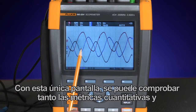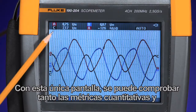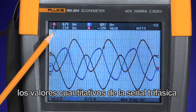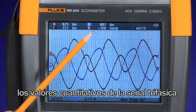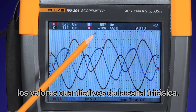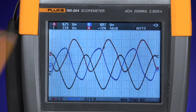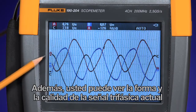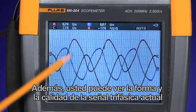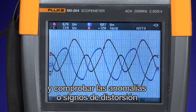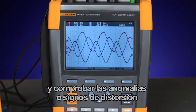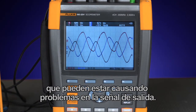With this one screen, you can look at both the qualitative metrics and the quantitative values of the three-phase signal. Plus you can look at the shape and the quality of the actual three-phase signal, checking for any anomalies or signs of distortion that may be causing problems on the output signal.